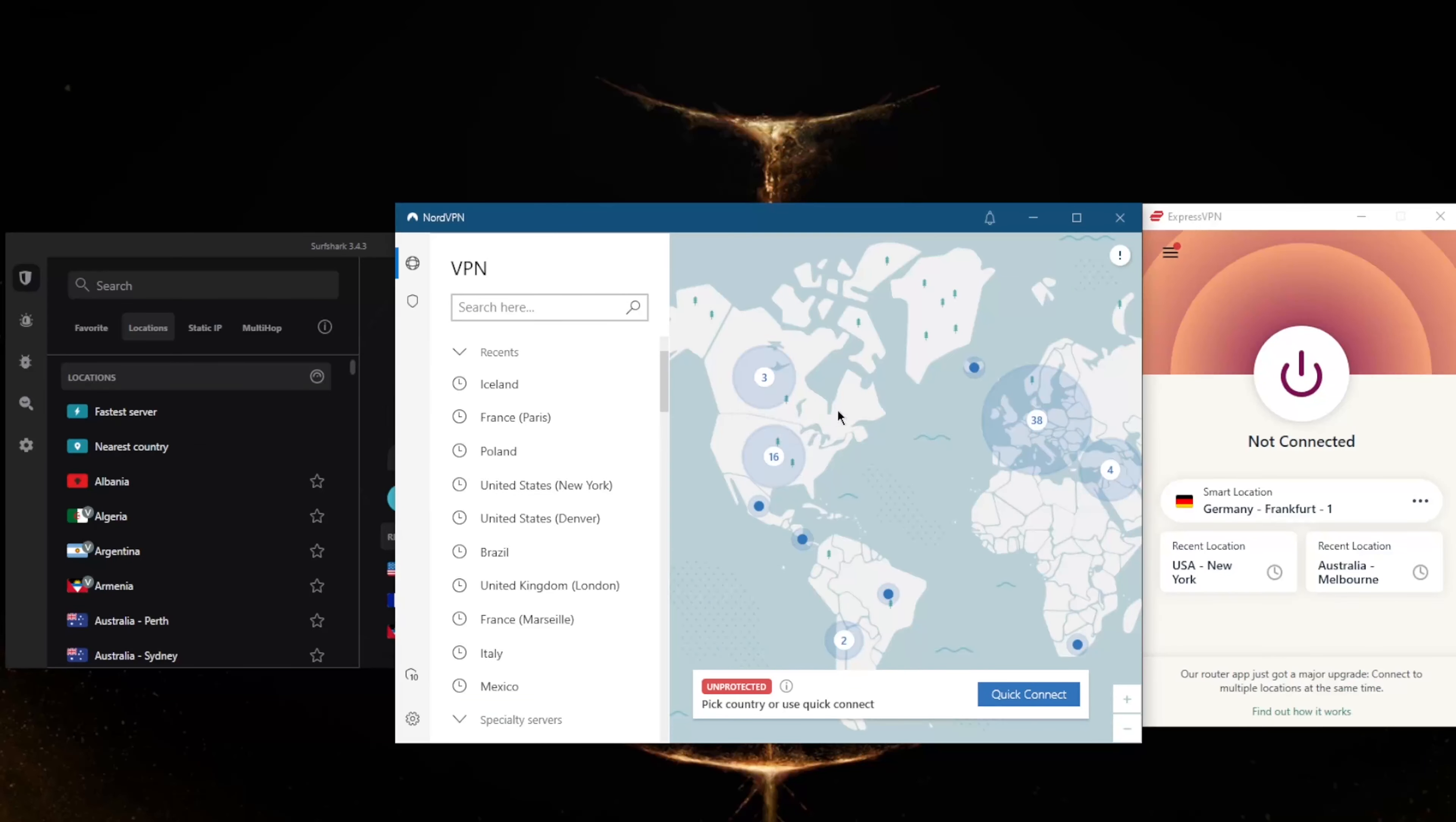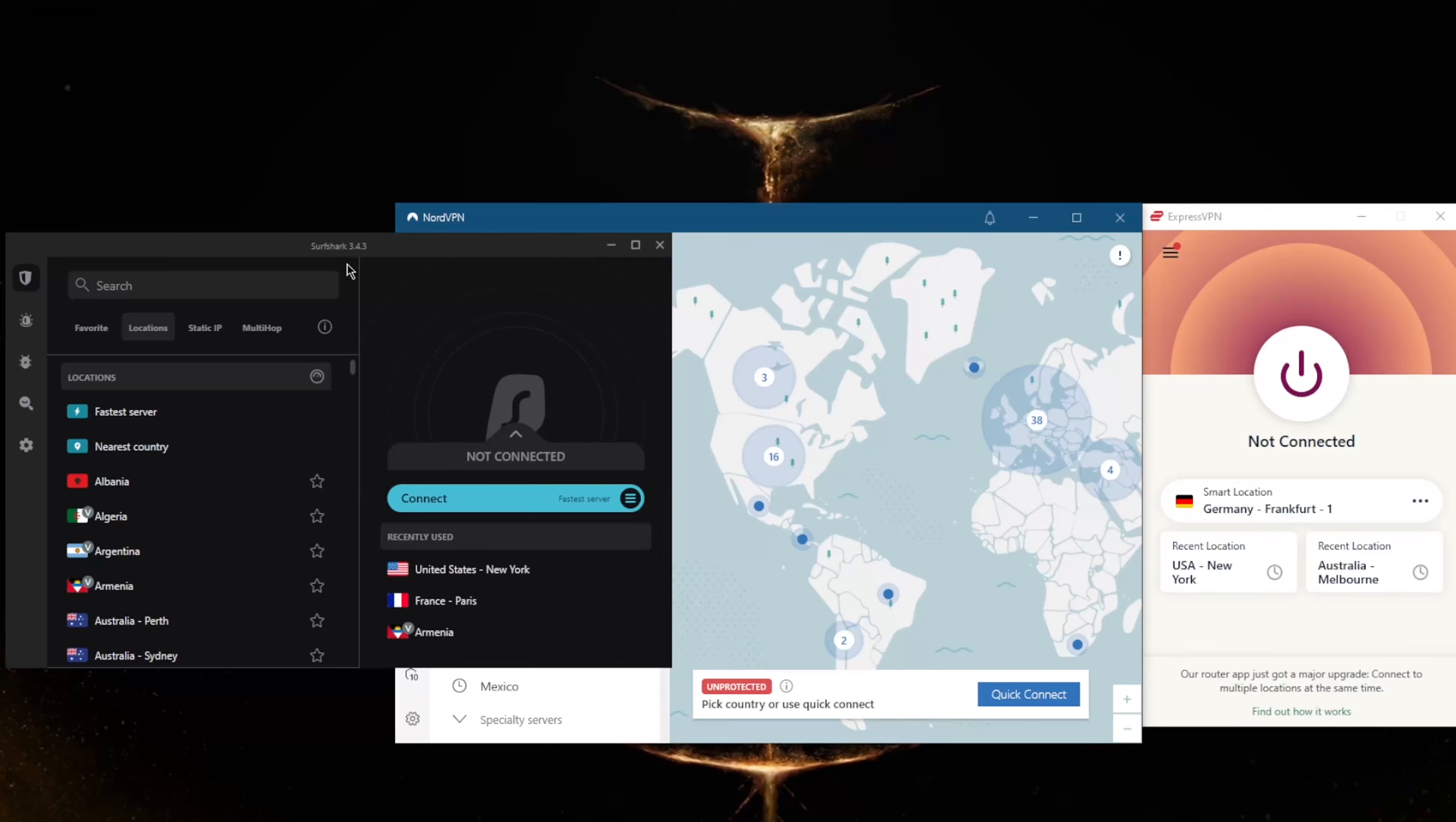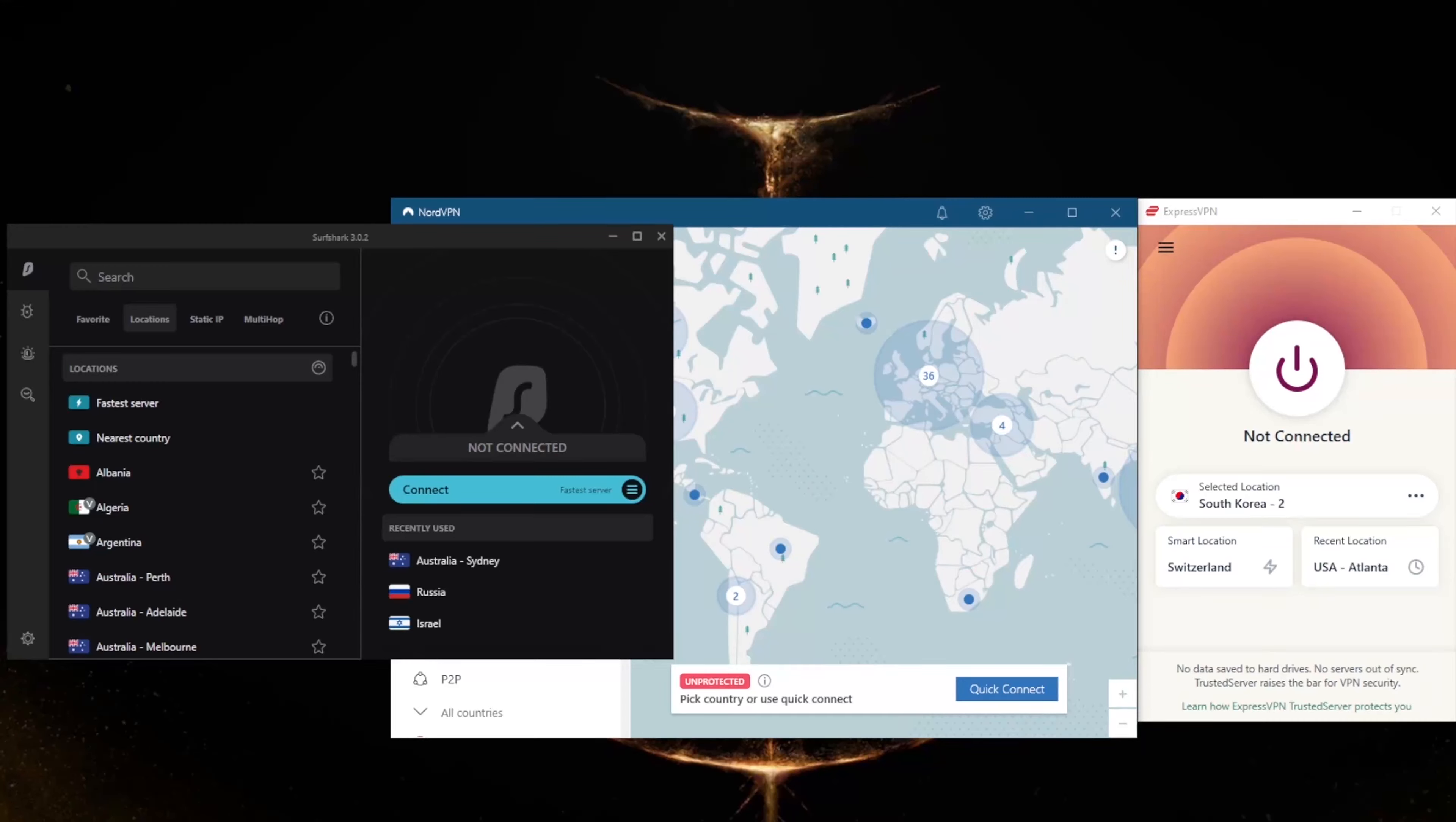How do you know which one of these VPNs could be the best choice for you? Well, it depends on what you're looking for out of the VPN.